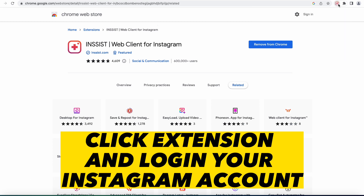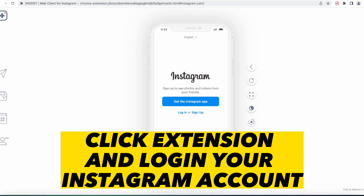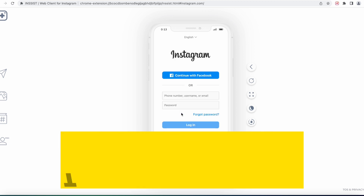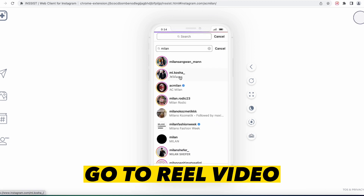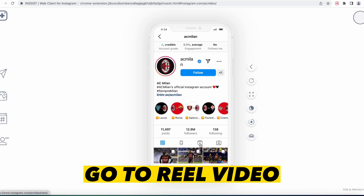Click the extension and log in to your Instagram account. Then search for the reel video that you want to download.